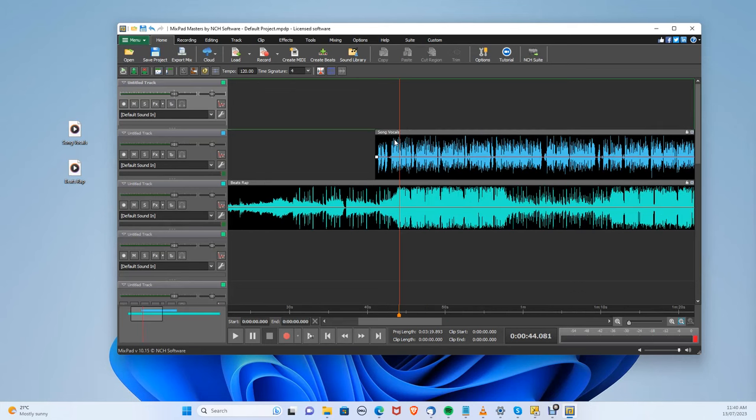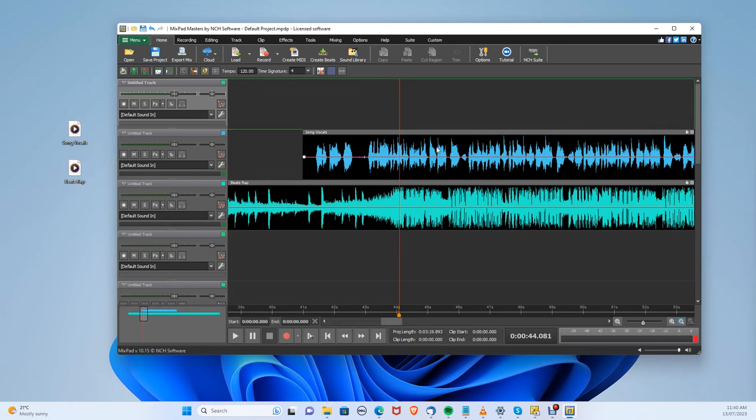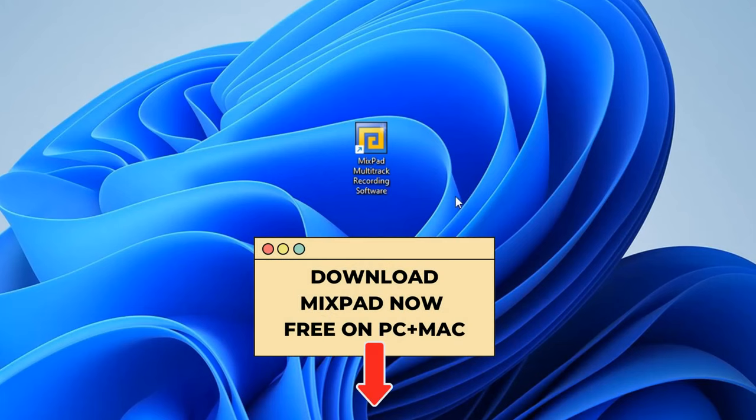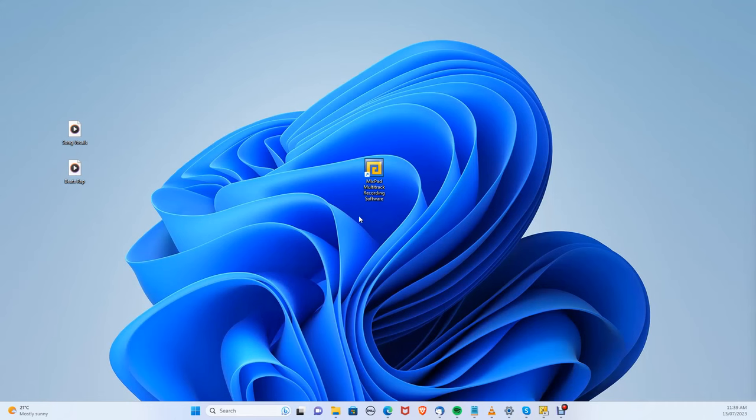So you want the best music maker for your device? Well, for this, we will be using Mixpad. You can download Mixpad for free on both PC and Mac in the description below.